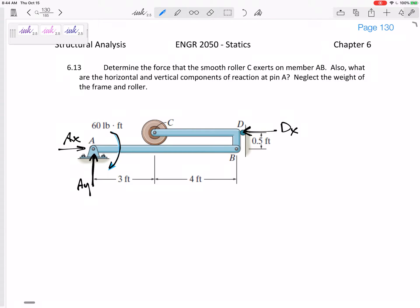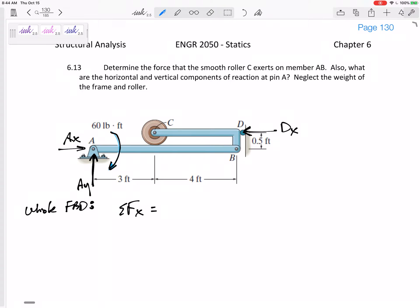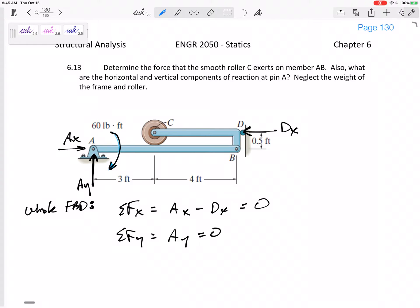So there's our free body diagram — don't forget about this moment here. We've got that moment, DX, AX, and AY. Looking at the whole free body diagram: summing the forces in the X direction gives AX minus DX equals zero. Summing the forces in the Y direction gives AY equals zero.